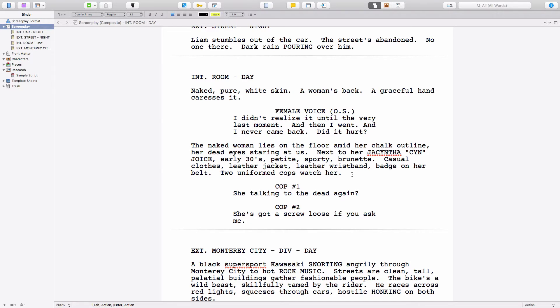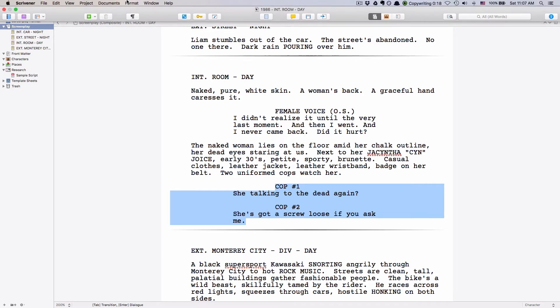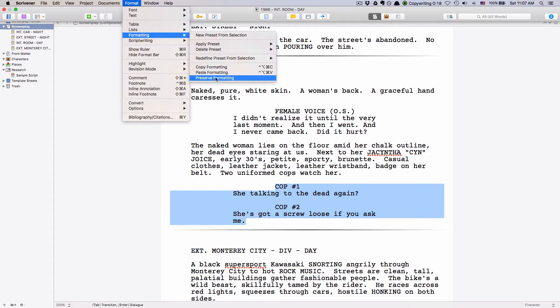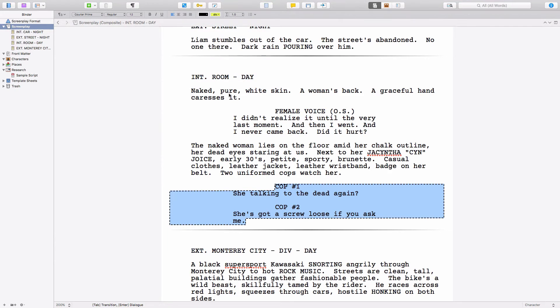Open your script and select the two dialogue blocks that you want to appear side by side. Then go to Format, Formatting, Preserve Formatting. Now you see Scrivener draw a blueish box around the selected dialogue.